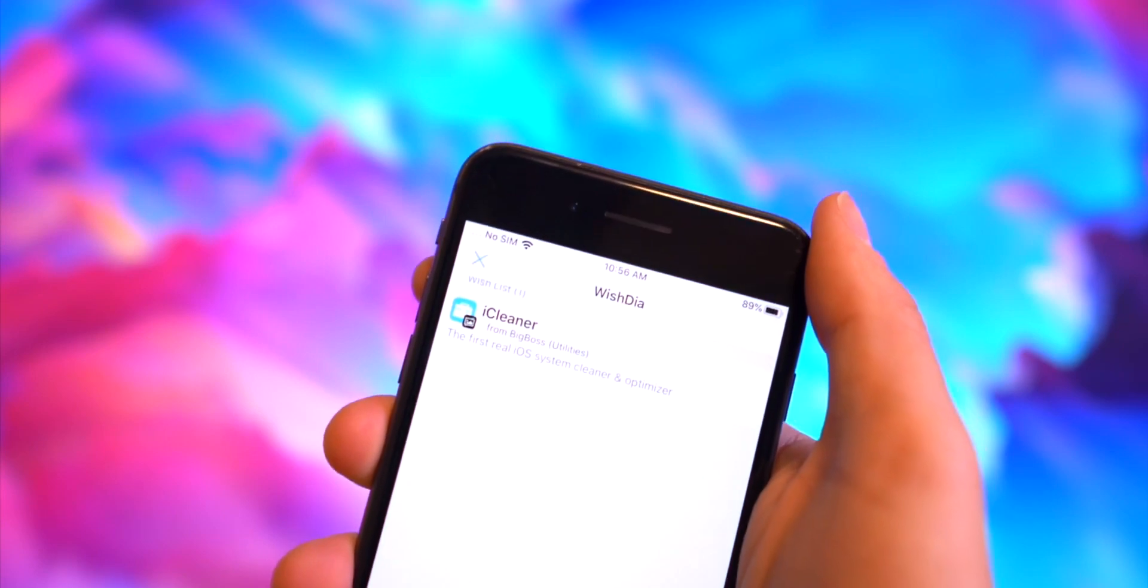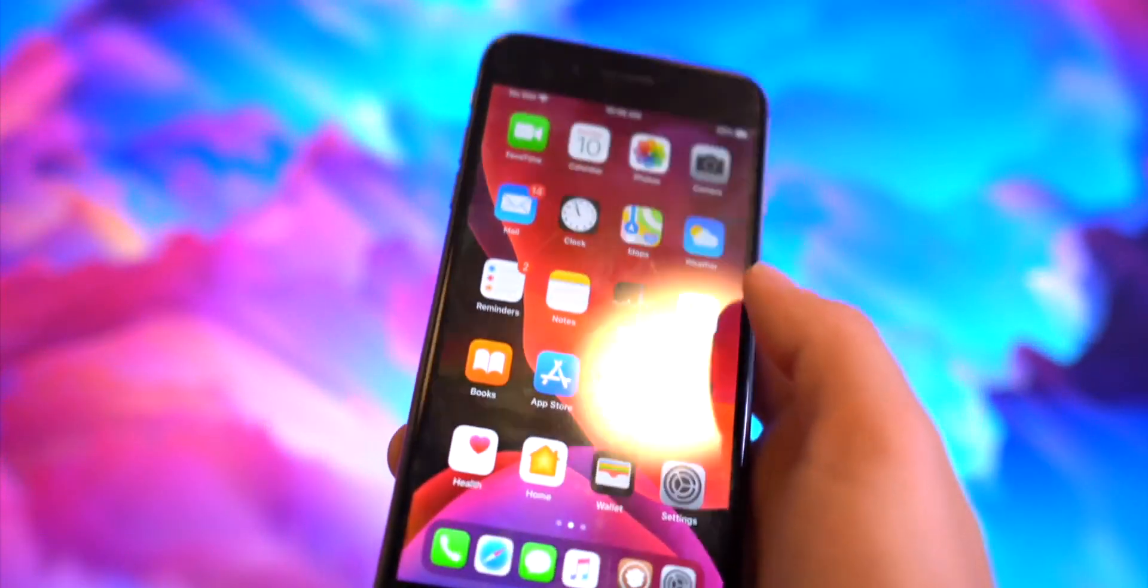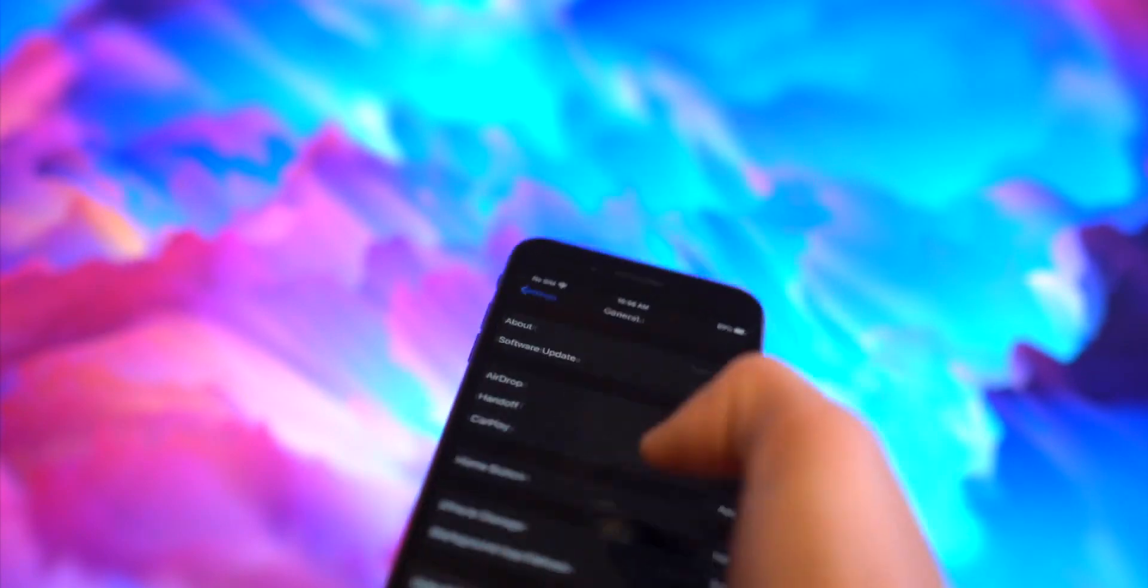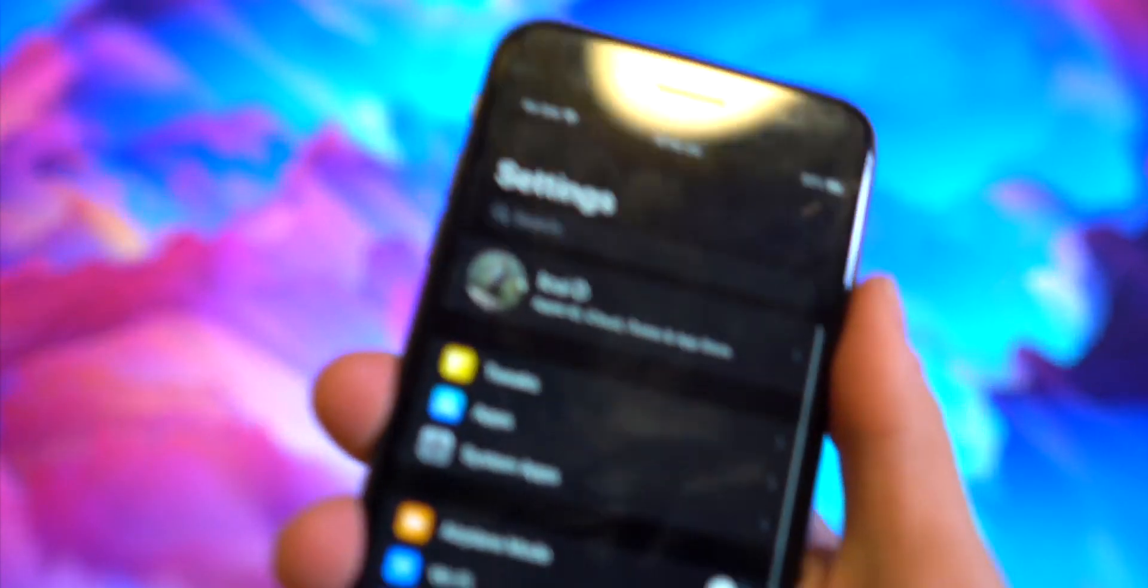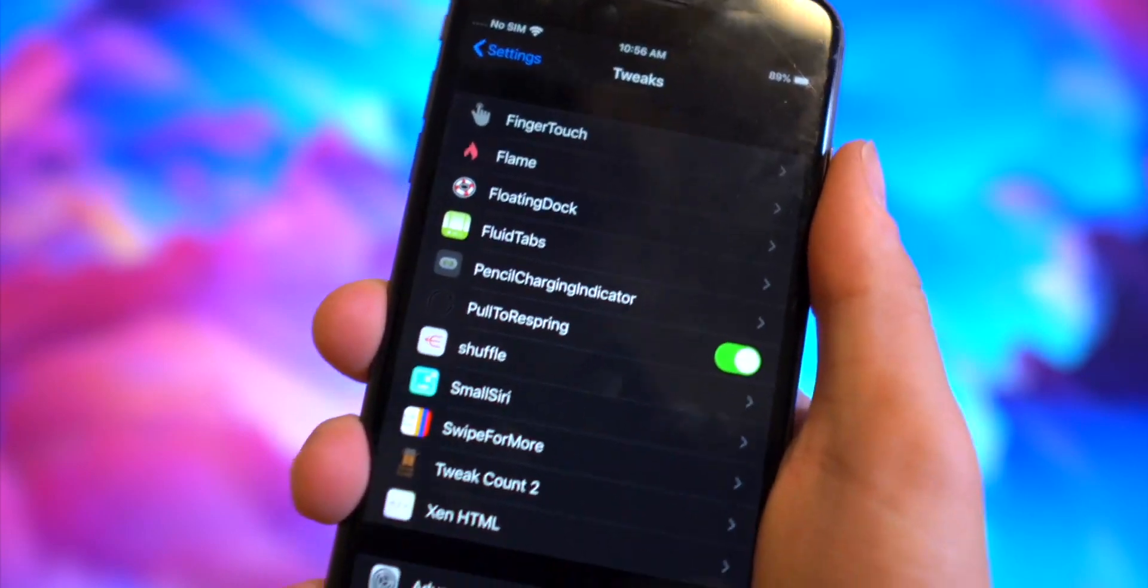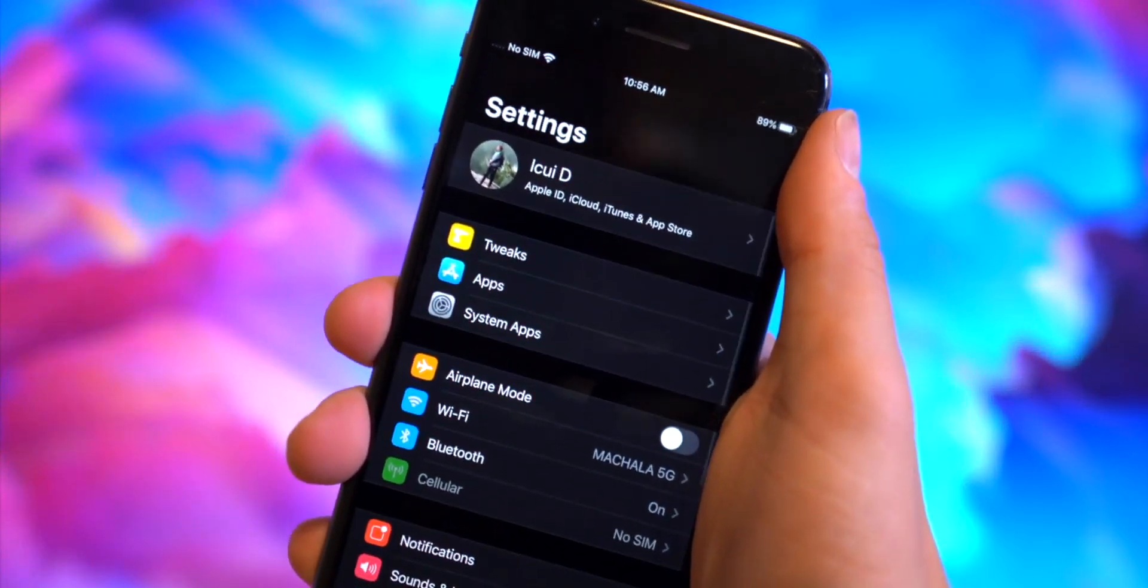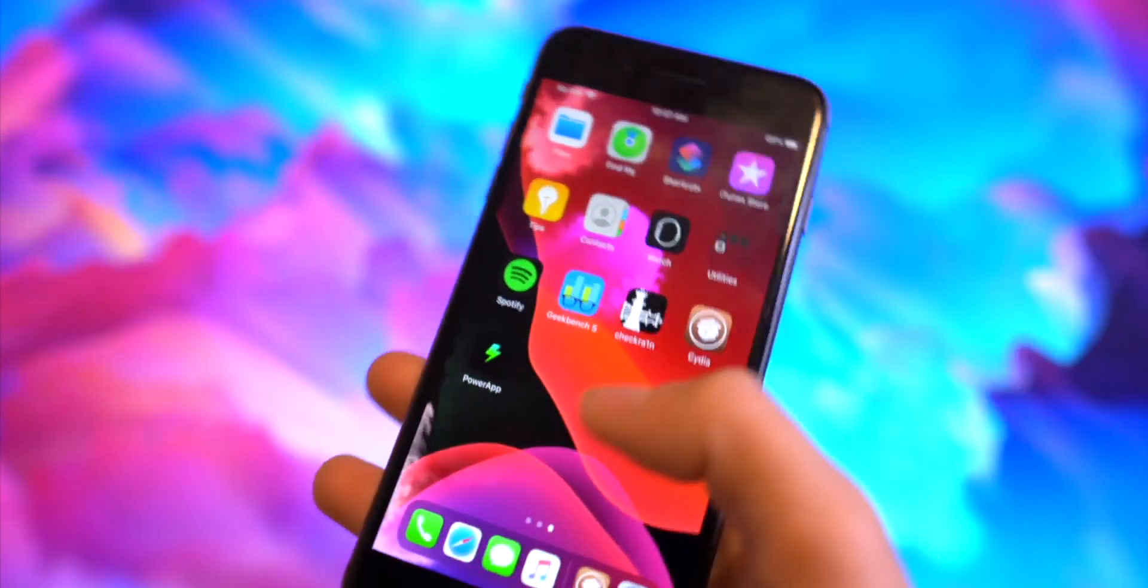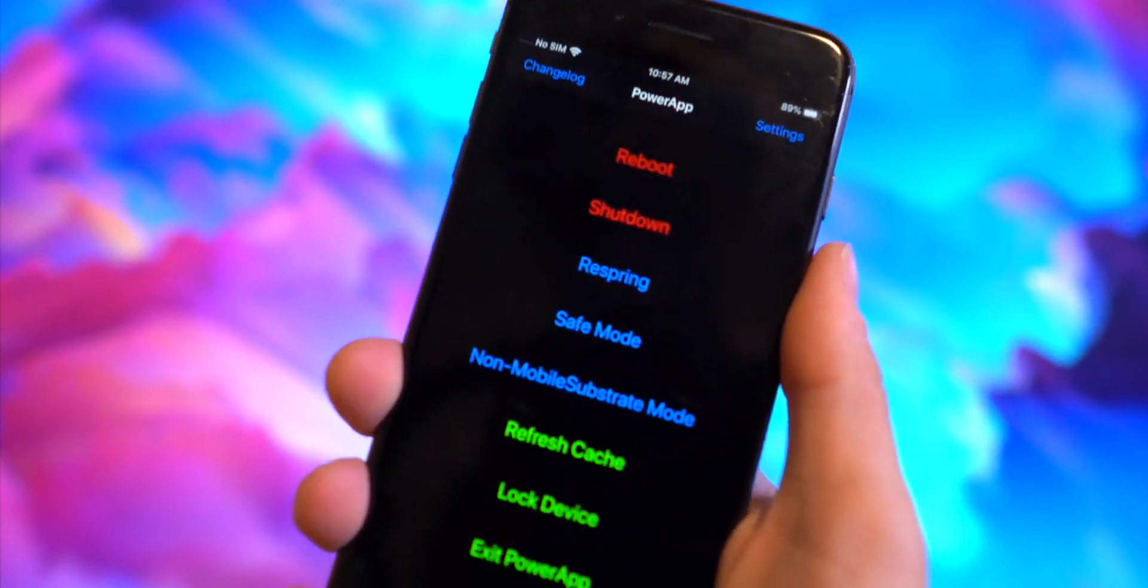If you find a tweak that you really like, we have Wishdia to basically pin it in a wish list right within Cydia. And if you're going to modify some of your tweak preferences, a really quick way to organize your settings app is with Shuffle. It puts all of your tweaks into one category right at the top of the settings app.